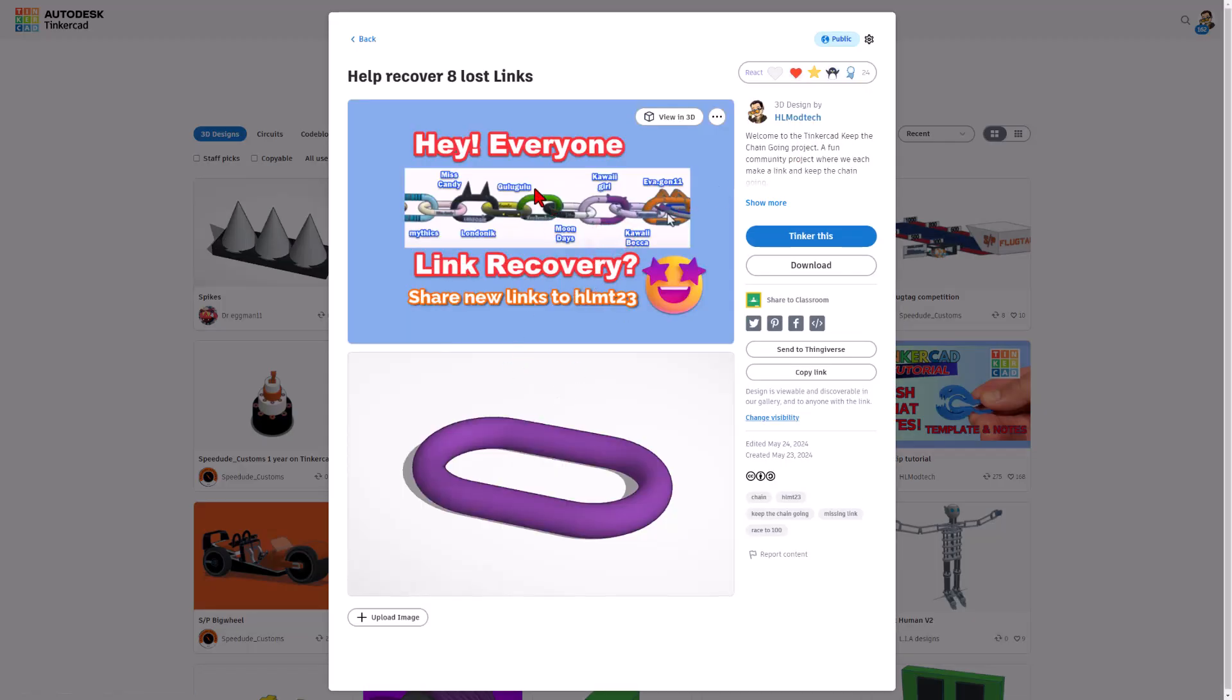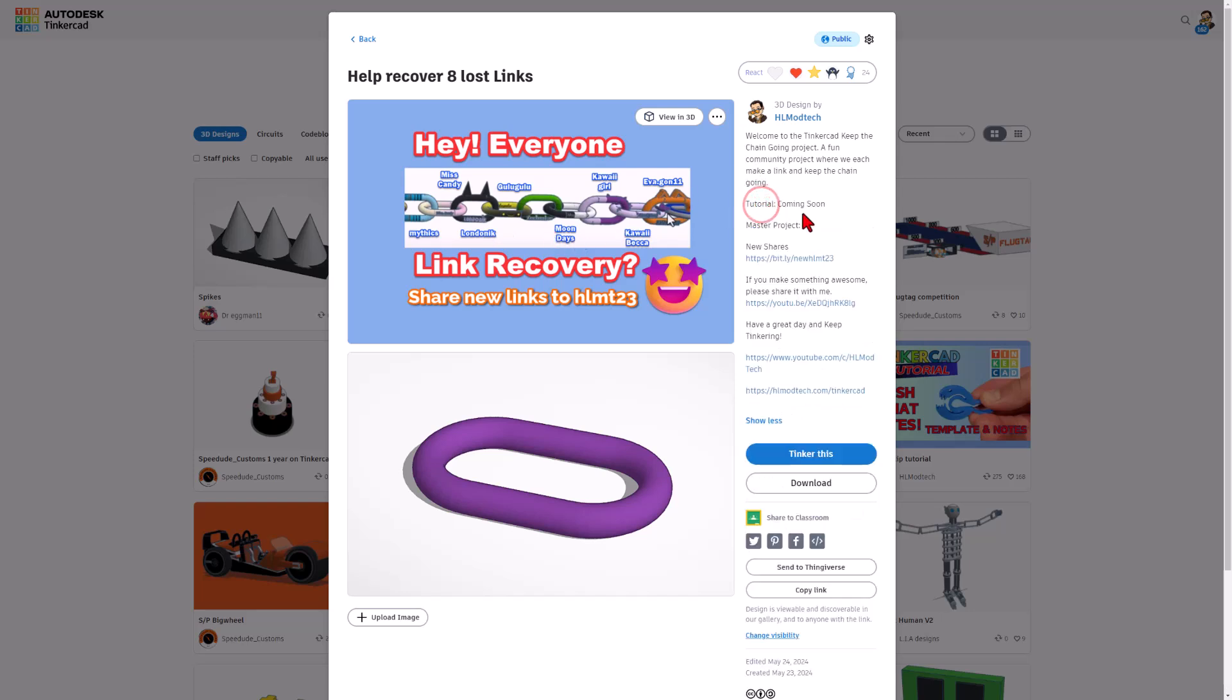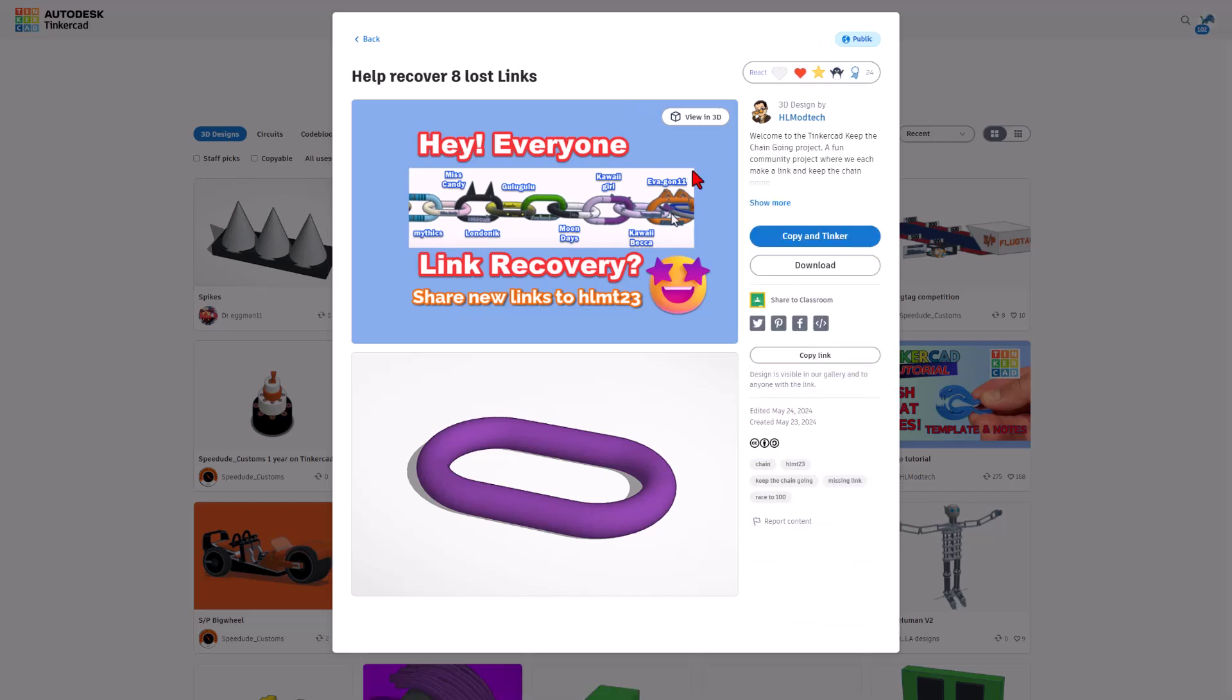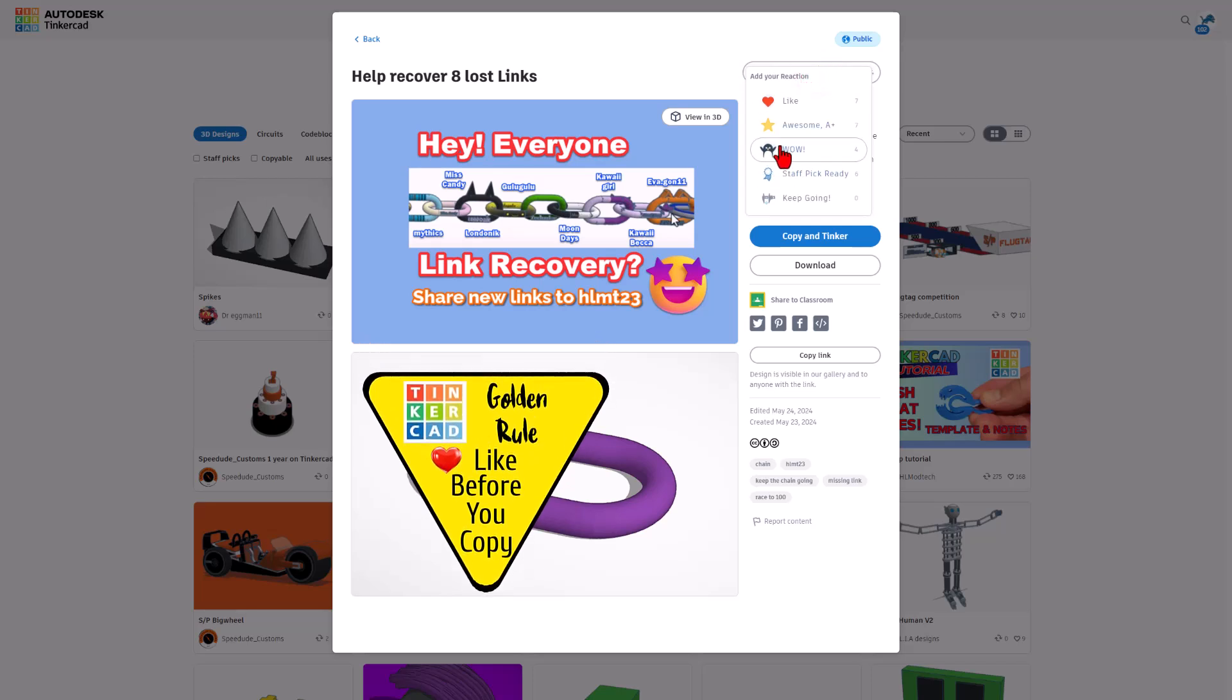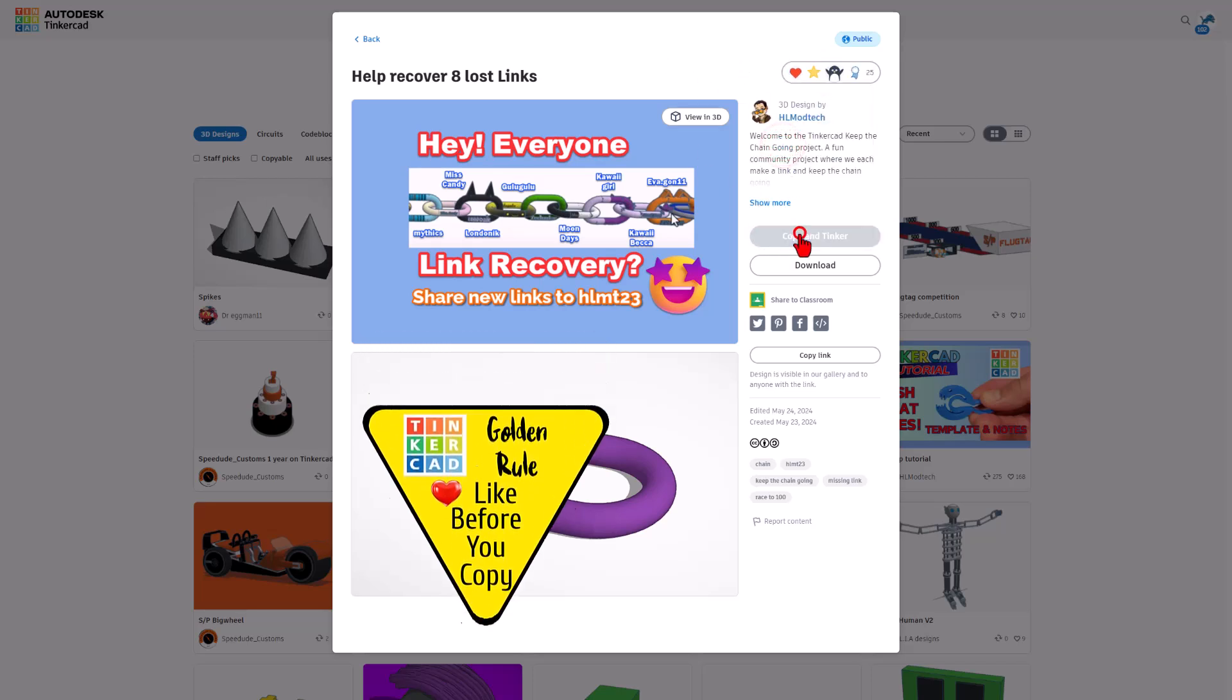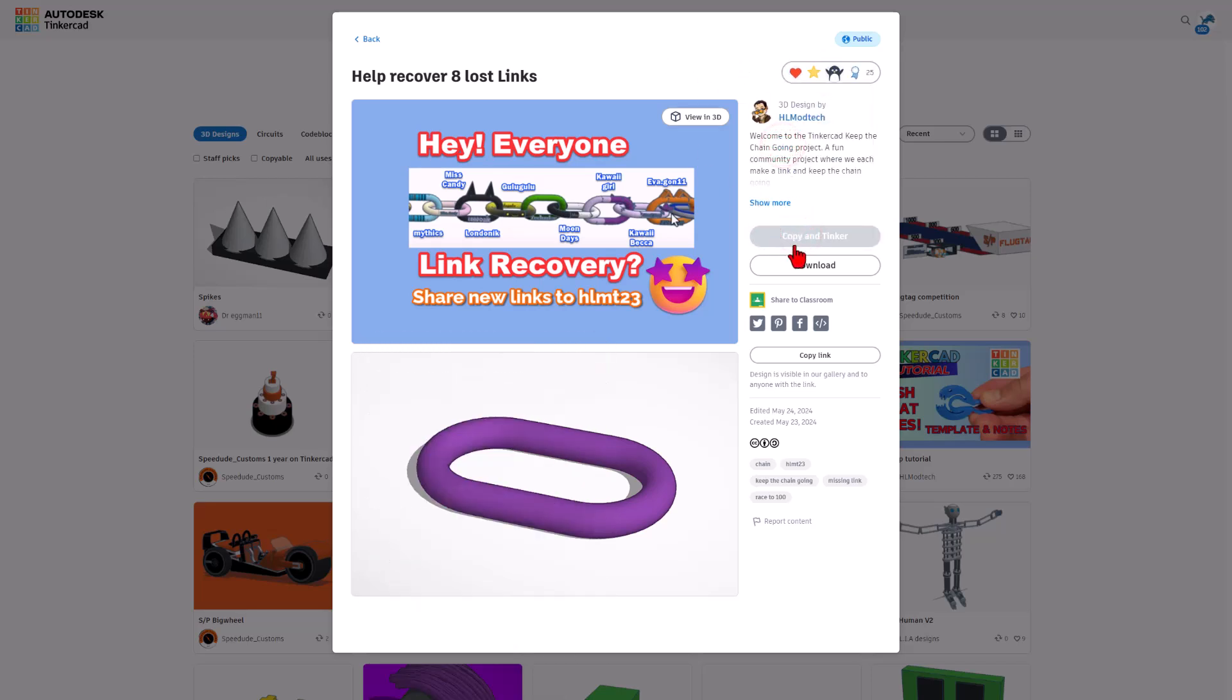This is the fun Tinkercad keep the chain going project. This tutorial will be here in a minute, and I'll have a link to the master project. The project is set to copy and tinker, so don't forget the golden rule of Tinkercad: give a reaction before you copy and tinker.